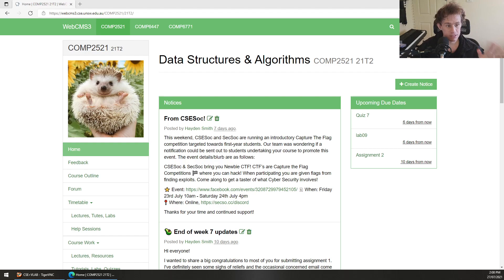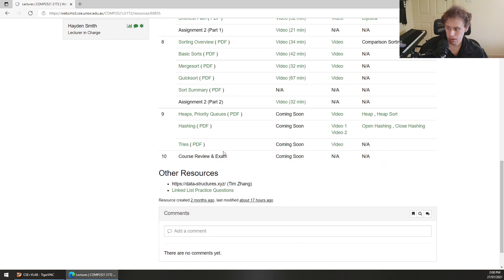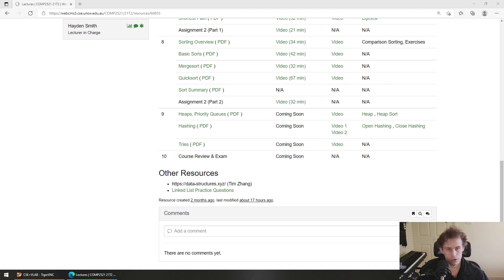Welcome to week 9. This is our last full week of content — next week is a pretty light week of work. What we're going to get started with today is a topic on heaps, and then we're going to move on to hashing and then tries. Heaps, hashing, and tries are essentially three data structure topics. So most of what we're talking about today and this week are data structure topics.